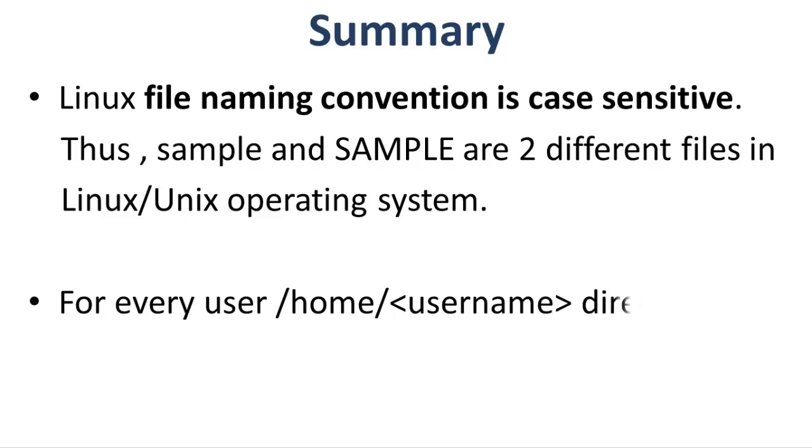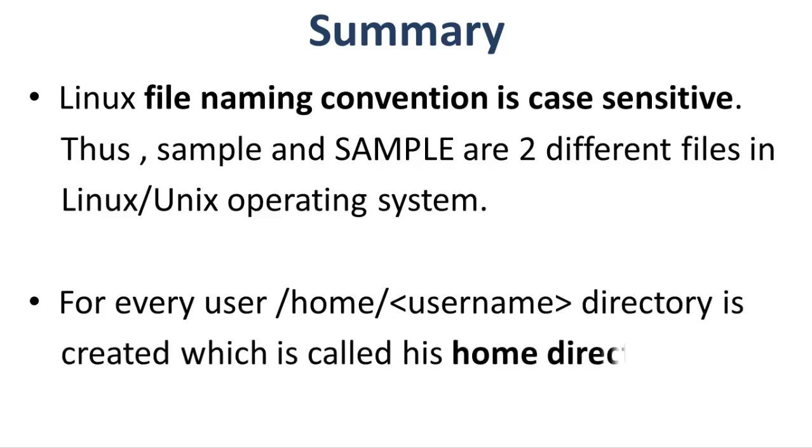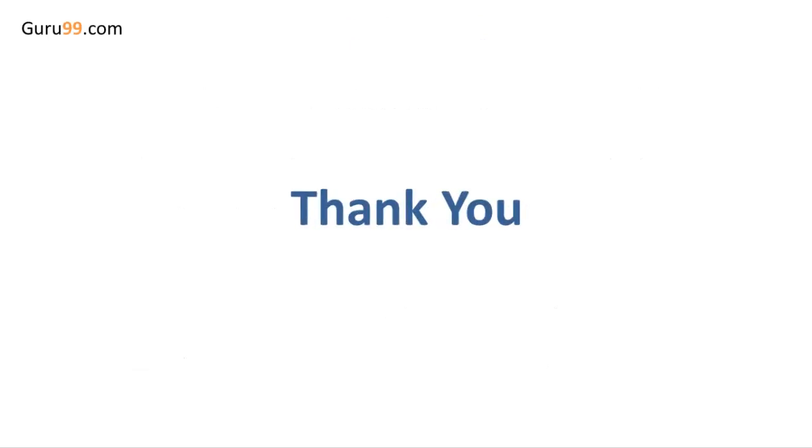For every user, home/username directory is created which is called his home directory. Thank you for watching this tutorial. I hope to see you in the next ones.